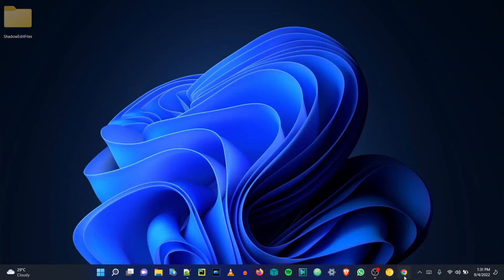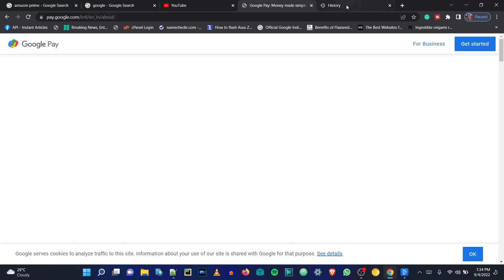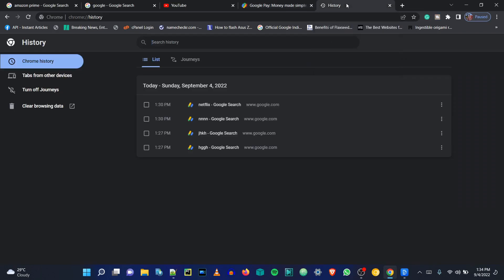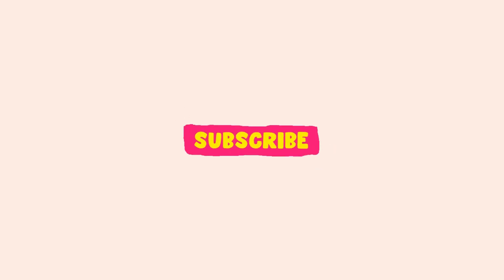Now to check this, go to the Chrome browser again, close it and reopen it. Try to search anything you want or browse any site, then go and check History — there won't be any records. Hope you enjoyed this tutorial. If you watched till here, please like this video and subscribe. I will see you in the next one. Till then, take care of yourself and your family. Bye!